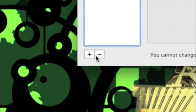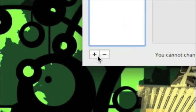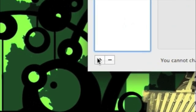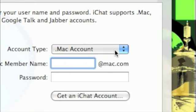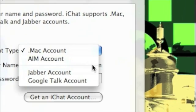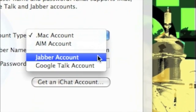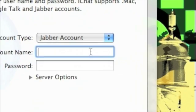Now click on add new account, that's the plus button here. Now account type, then Jabber account. Now put in your account name.